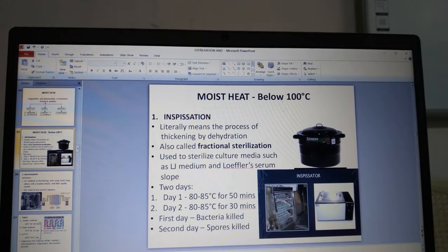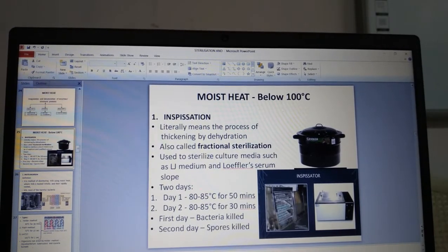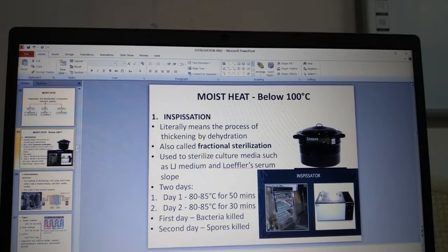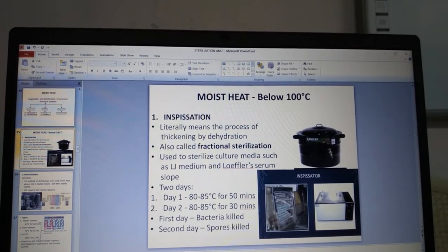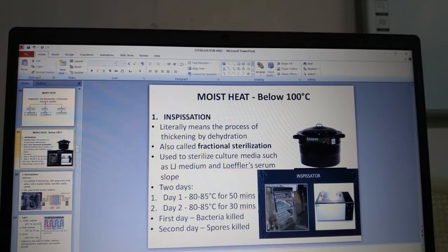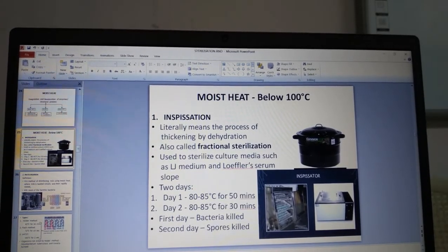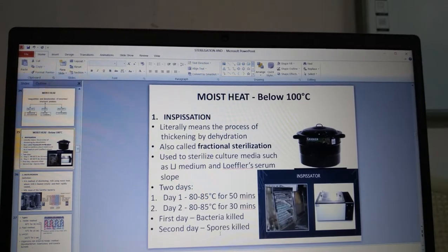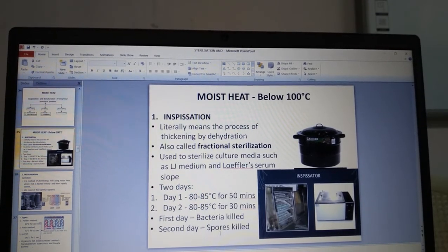Moist heat below 100°C — inspissation. Inspissation literally means the process of thickening by dehydration; it is also called fractional sterilization. It is used to sterilize culture media such as LJ medium and Löwenstein-Jensen serum slopes. The process is done over two days in an inspissator: day 1 at 80–85°C for 50 minutes; day 2 at 80–85°C for 30 minutes. On day 1, bacteria are killed; on day 2, spores germinate in the favorable moist atmosphere and produce vegetative bacteria, which are then killed.